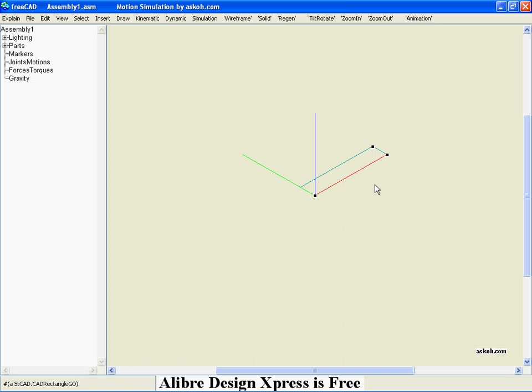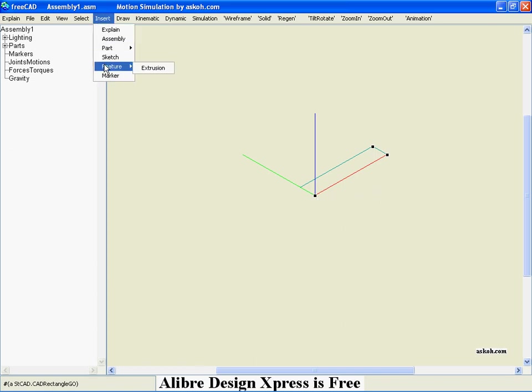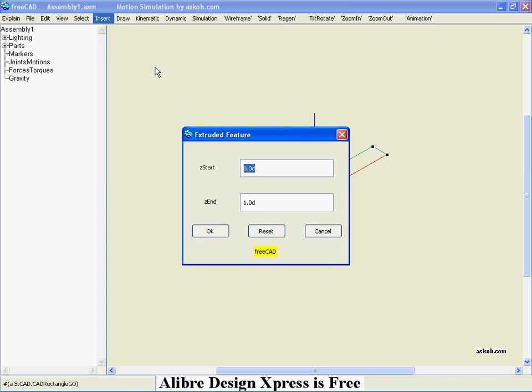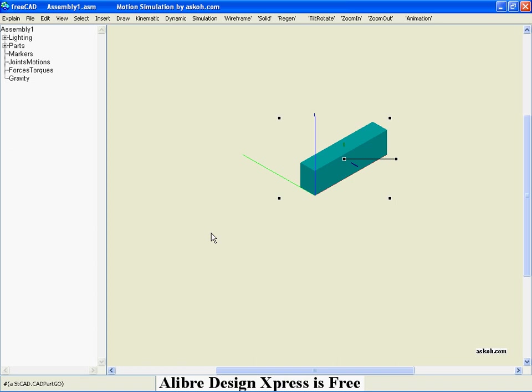This shape now can be extruded. I start with 0.0 and let me go on to say 0.3. Hit tab. Say OK. And that's the pod.